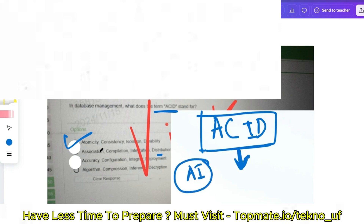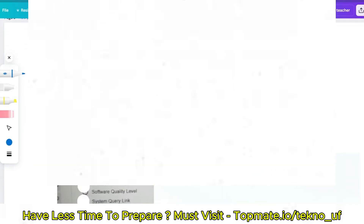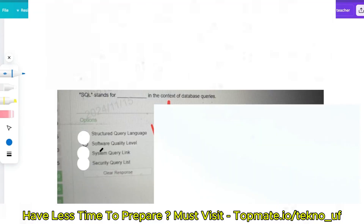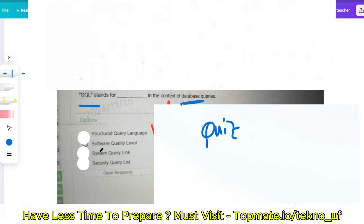The next question: SQL stands for what, in the context of databases? The options are: Software Quality Level, Structured Query Language, System Query Link, or Security Query List. I won't give the answer — this is a quiz question for you. Please give the answer in the comment section, as it is a very easy question.